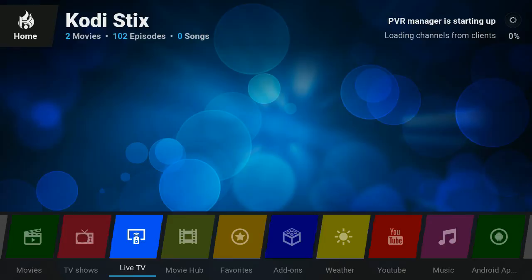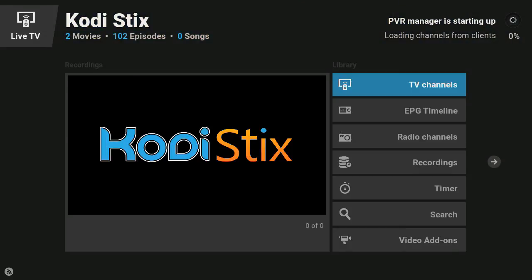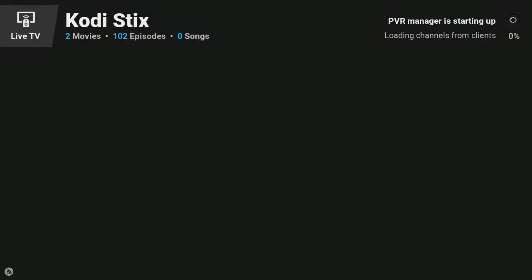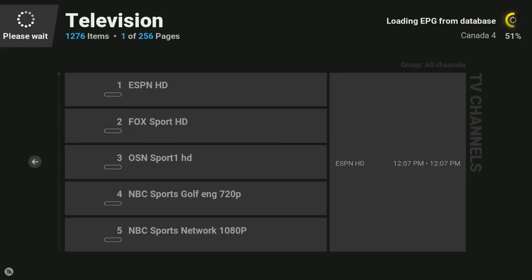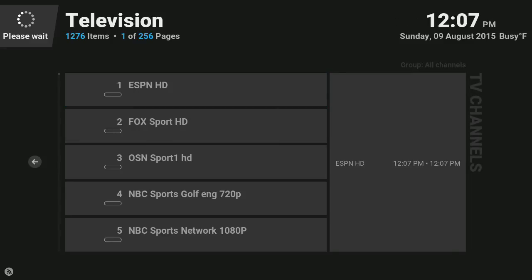I'm just gonna go into live TV and press on TV channels and you're gonna have a list of over 1,200 channels. Just gonna select the first one.